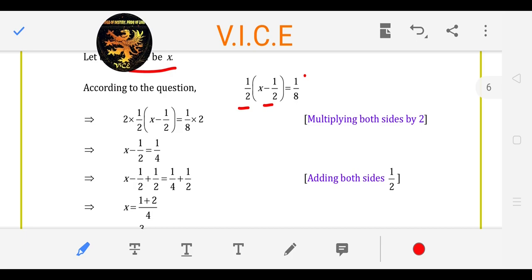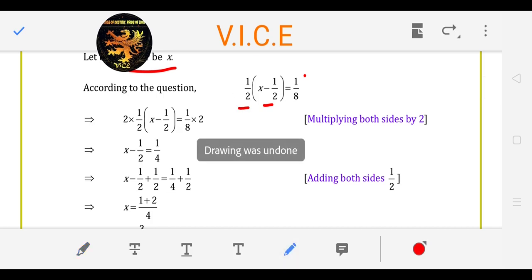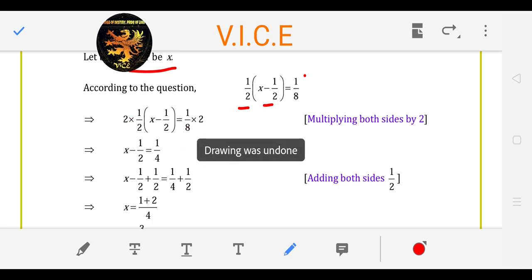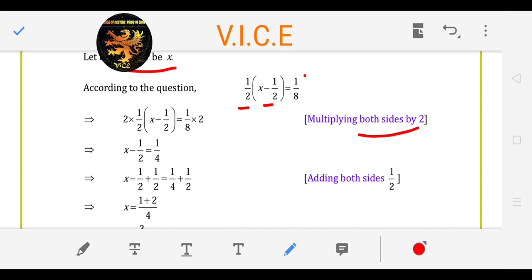Now, with X there are two terms — one bracket inside and one bracket — 1 upon 2. We will multiply both sides by 2; this will be cut. And here, 1 upon 4. Step 1: multiply both sides by 2. We will multiply by 1 upon 2; this will be cut.